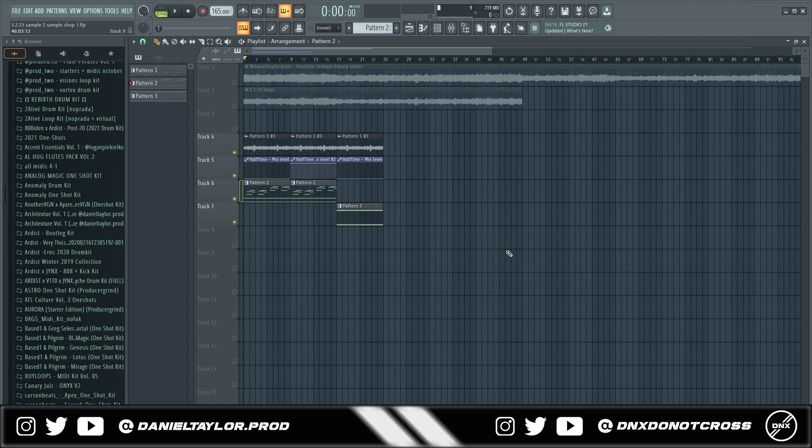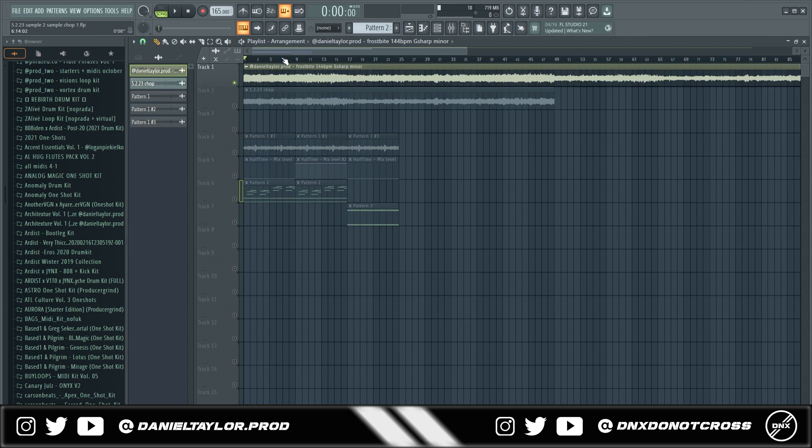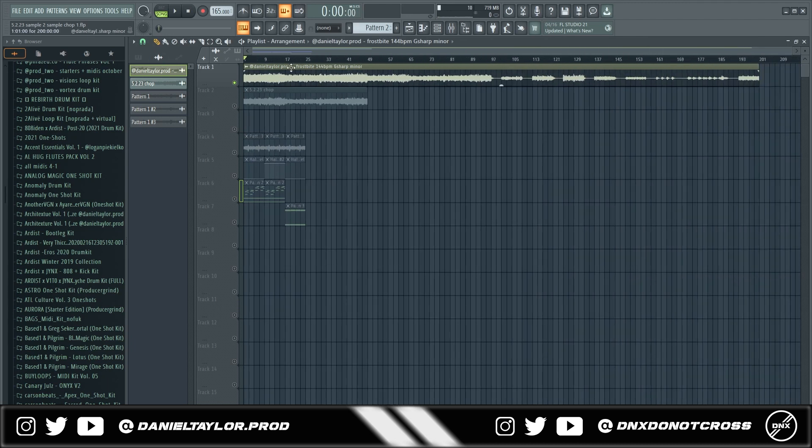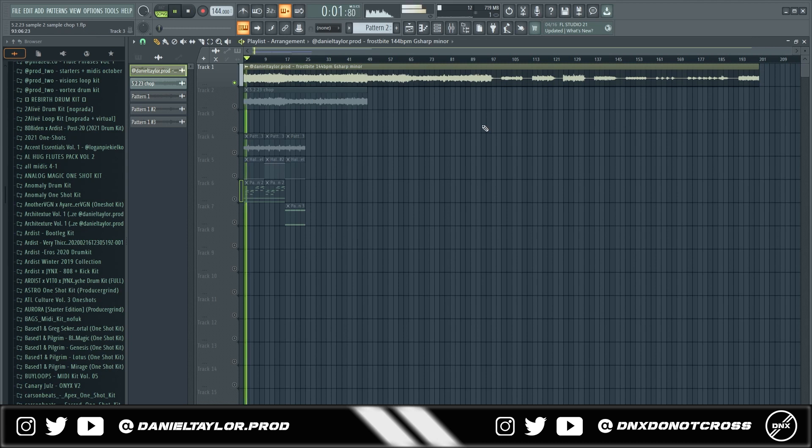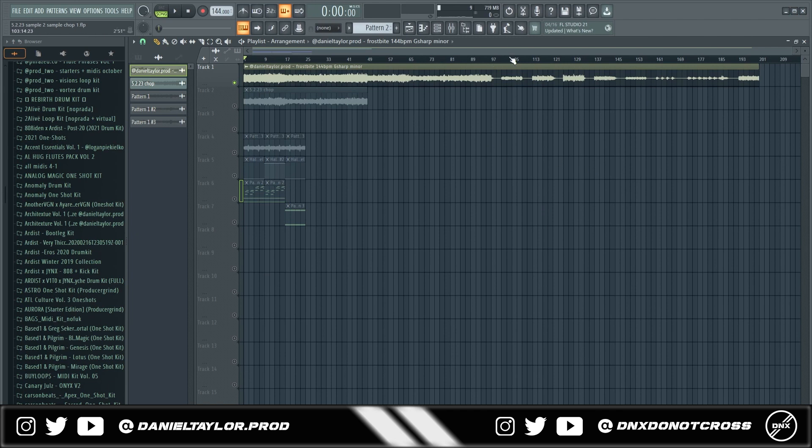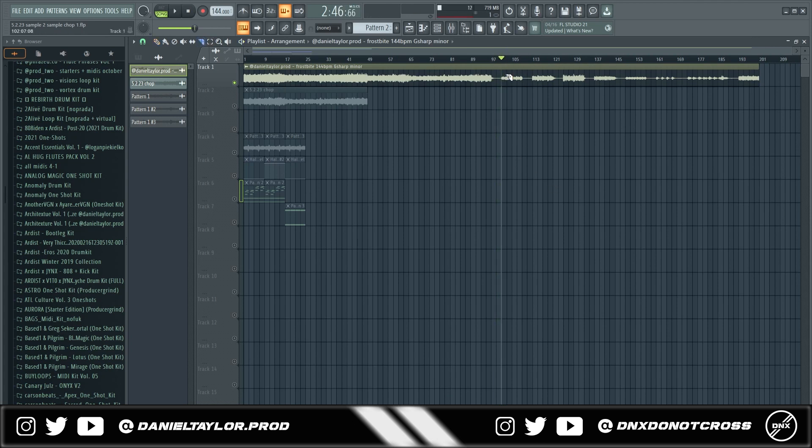The one thing I've been doing for a while when I make a sample is I'll take a part of it so for example I have the sample pulled in here Frostbite 144 G sharp minor I'll go ahead and just play out sounds. But one thing I've been doing when I make samples is I'll take a certain part of the sample so I'll go in and I'll play this part for example.